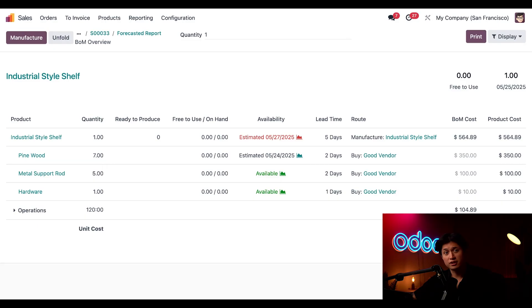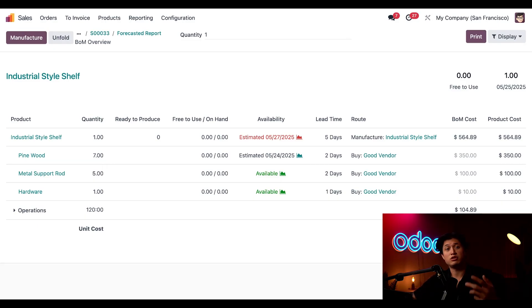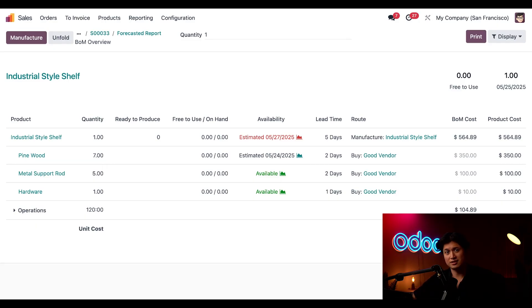So now that the lead time setup is all coming together, we need a total of five days before this product is ready to ship. We need two days to get the materials and three days to build it. Looks like it's time to give Good Vendor a call so we can restock on our pine wood.